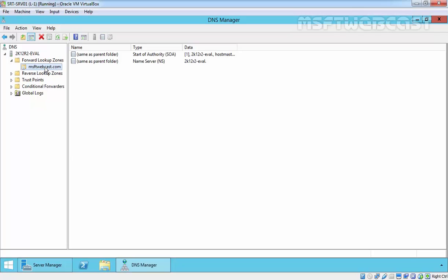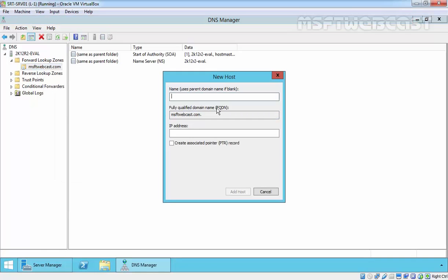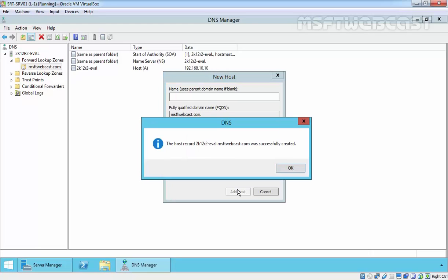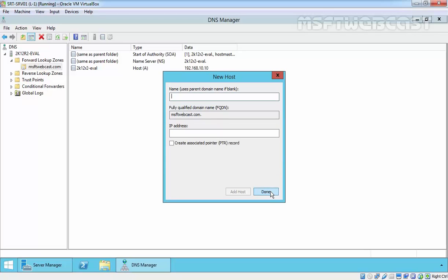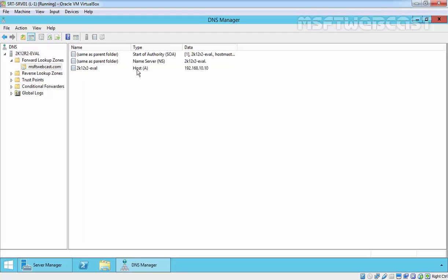Let's create one host record that would be used to resolve hostname to IP. Right click on your zone name and select new host. In the new host window, type the new host name. In this case, it will be 2k12r2-eval and this will point to the IP address 192.168.10.10, which is our IP address of our local server. Click on add host. Once the record is successfully created, it will show the confirmation message. Click OK to close the popup and click done to close this new host wizard. As you are seeing, now we have one host record under our forward lookup zone msfpwebcast.com.